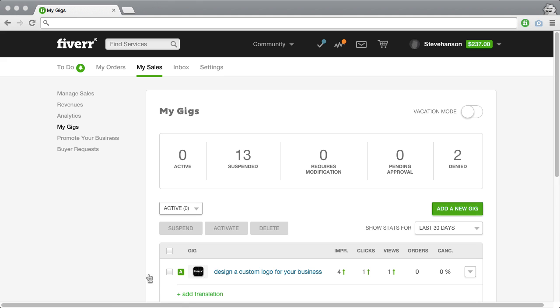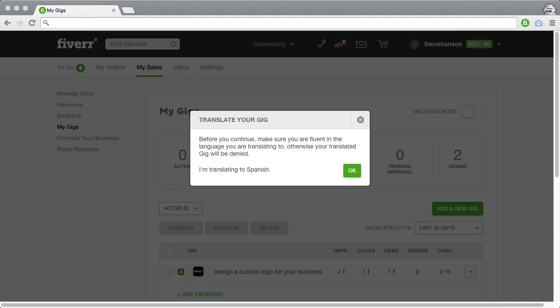Click Add Translation. You'll receive a pop-up window verifying that you know and can communicate in Spanish. This is to ensure the quality of your Spanish gigs. If you're comfortable with translating, then click OK.